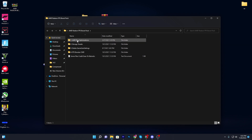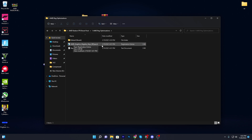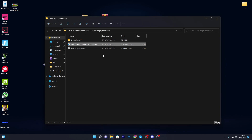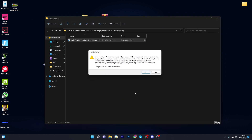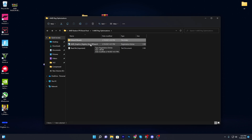Go to the AMD registry optimization folder. Here is our AMD graphics registry key. You need to install this registry file on your PC — double click, click yes, and simply install it. If you want to reverse the settings, go for the default option, double click, and it will restore the default settings. But I recommend you install this file on your PC.